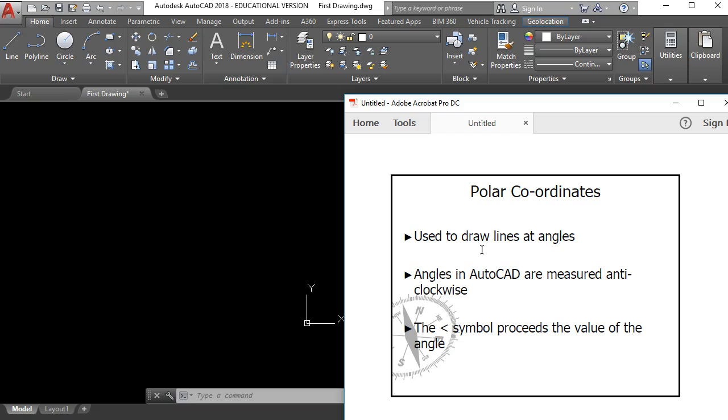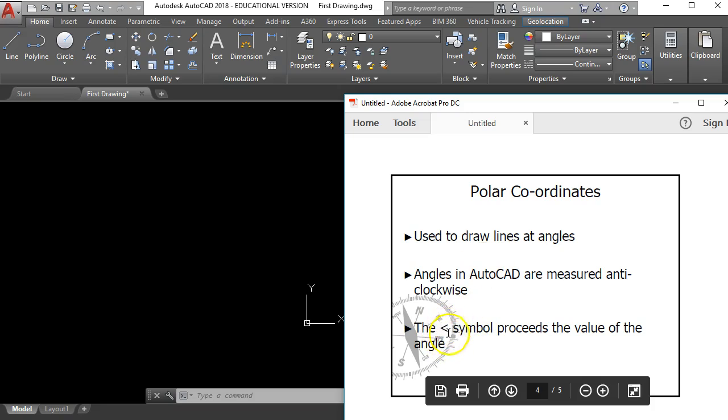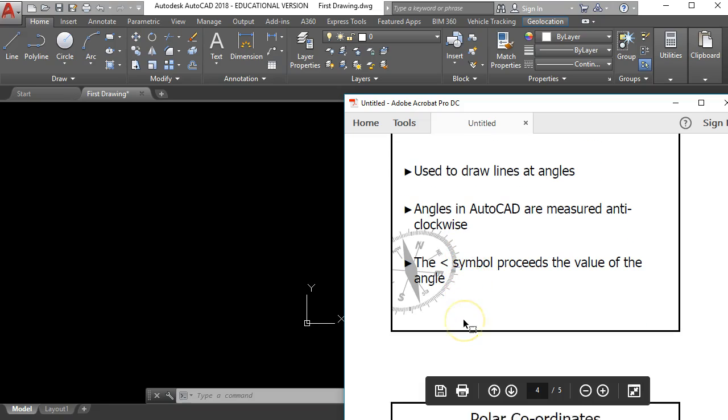The first thing is that in AutoCAD all the angles are measured anti-clockwise. The second thing is you need to use the less than symbol. Now the less than symbol is just above the right hand side of your spacebar on your keyboard. It's a button on your keyboard.